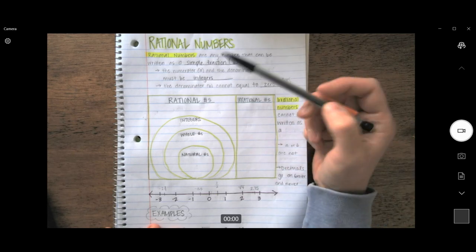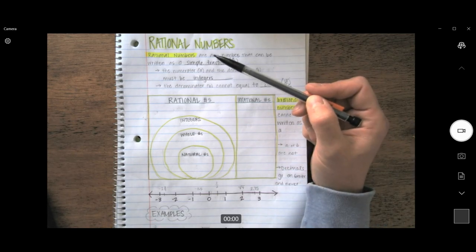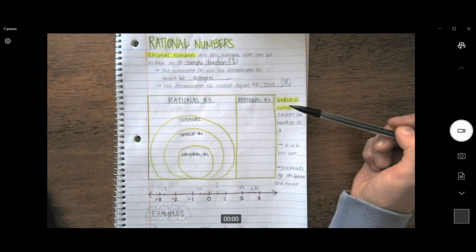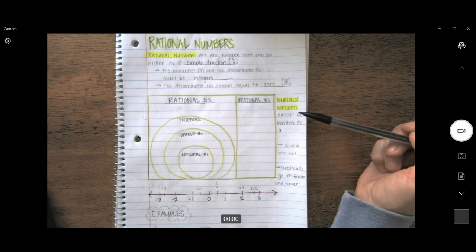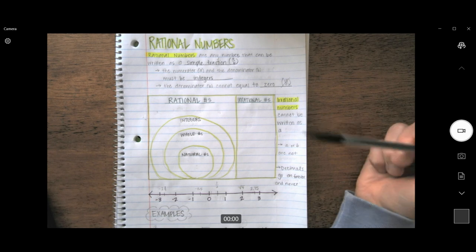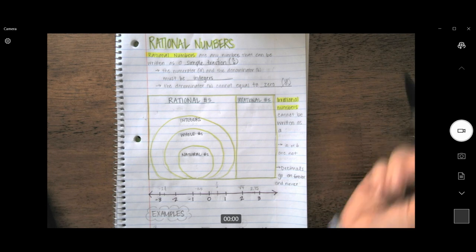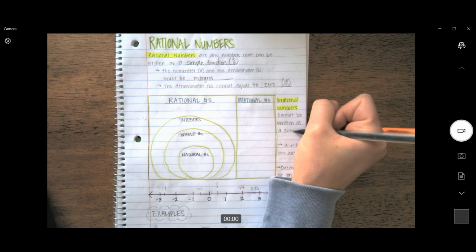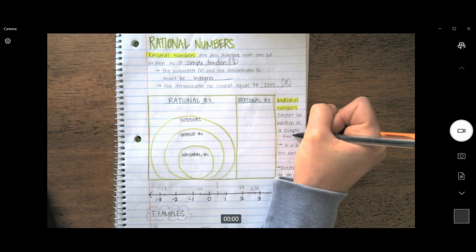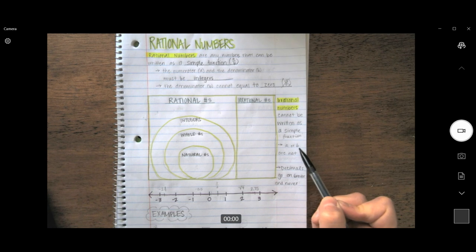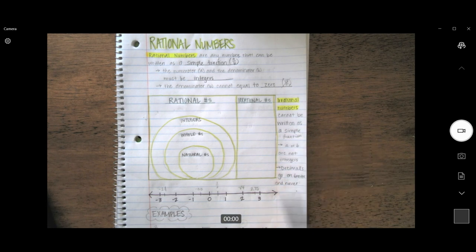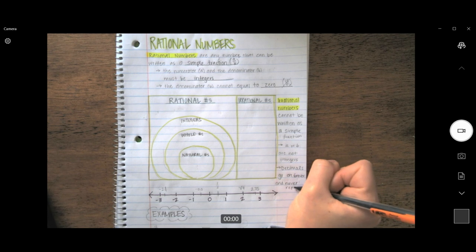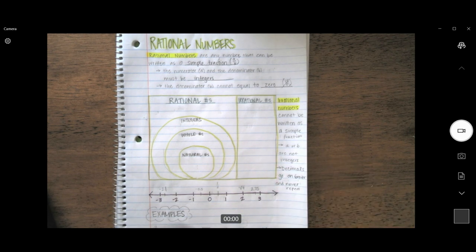Along with rational numbers, we always have opposites in math. The opposite of a rational number is an irrational number — this number is just crazy. Irrational numbers cannot be written as a simple fraction; A in the numerator spot or B in the denominator spot are not integers. And the decimals go on forever and they never repeat. How crazy is that? Just irrational, I tell you.